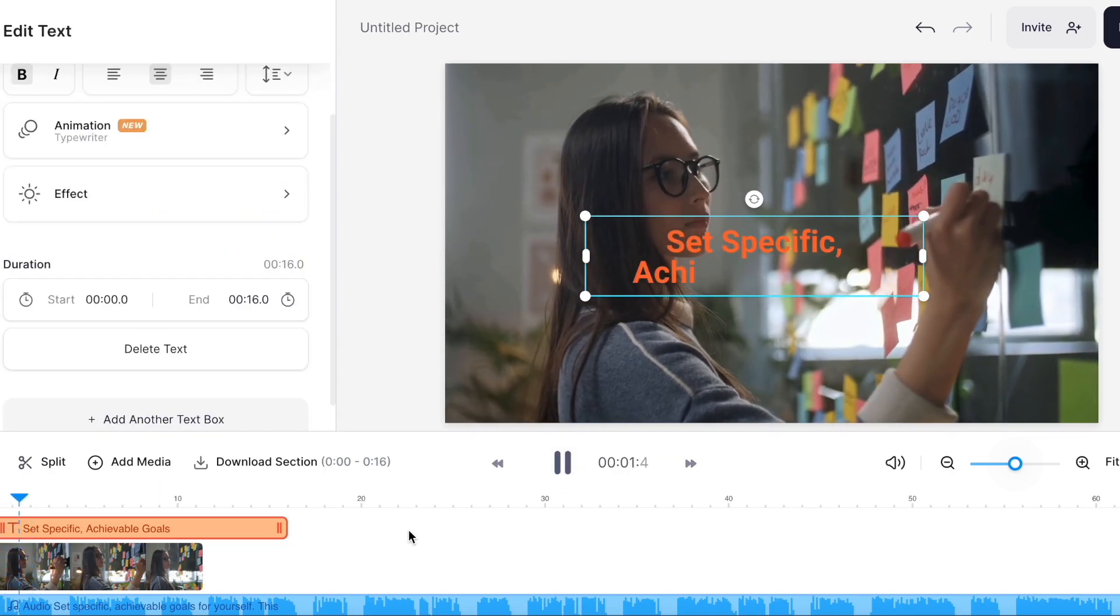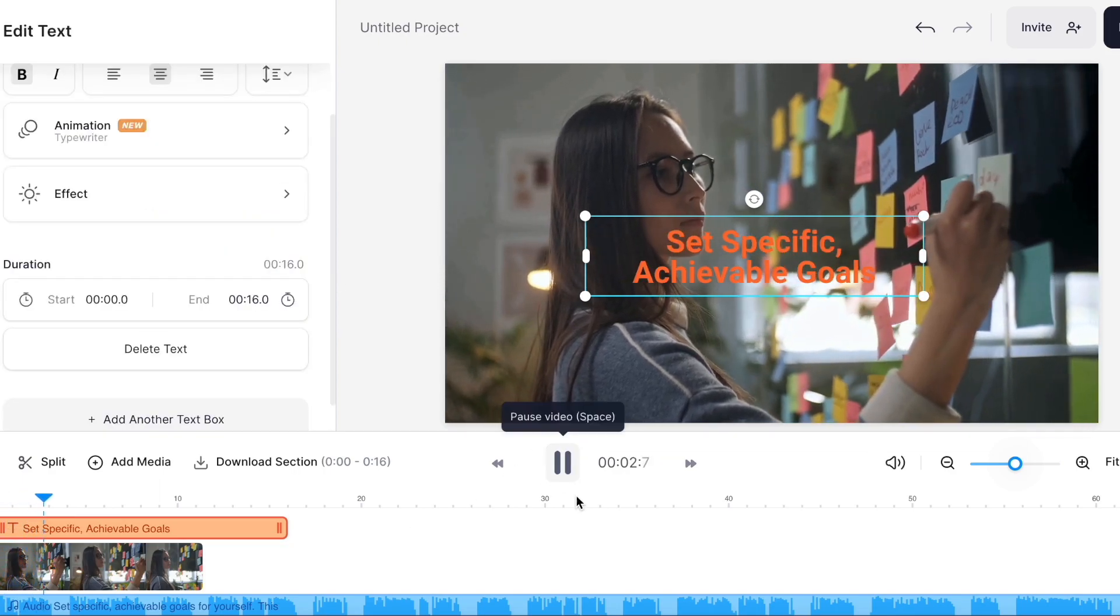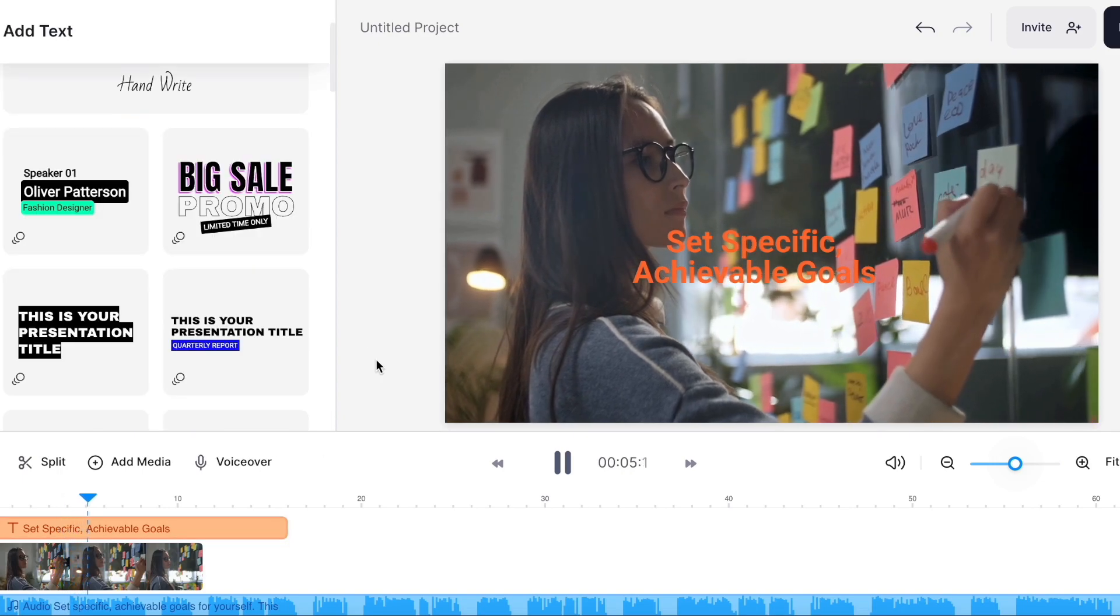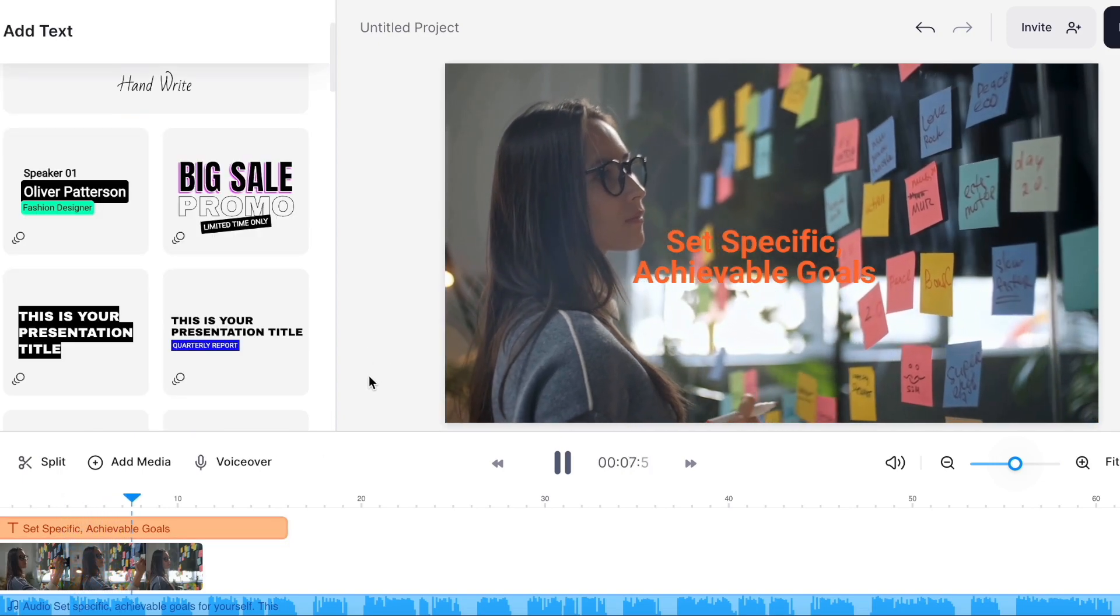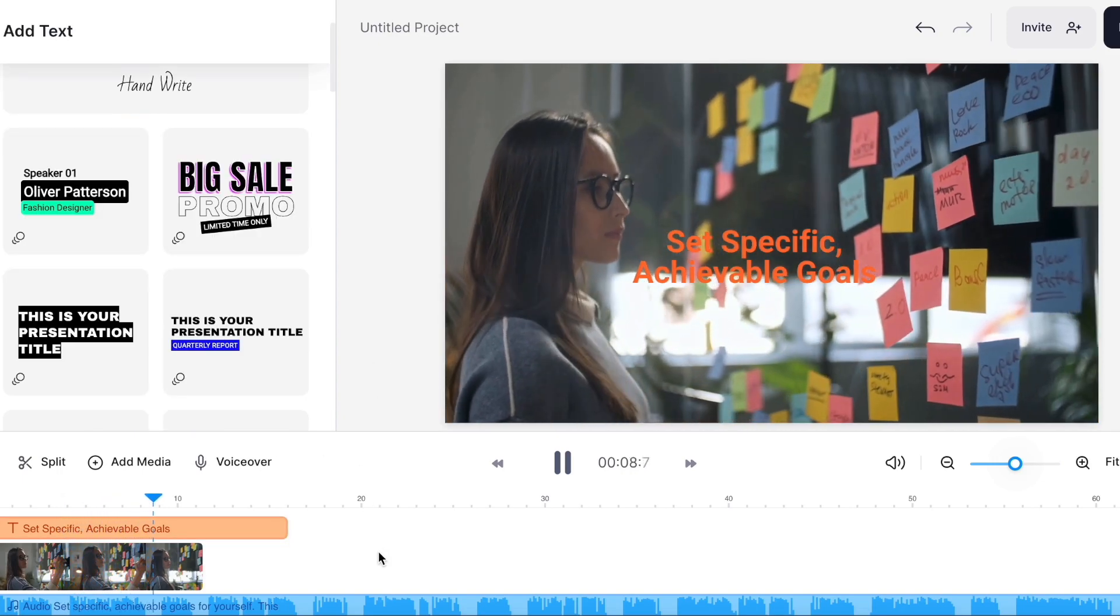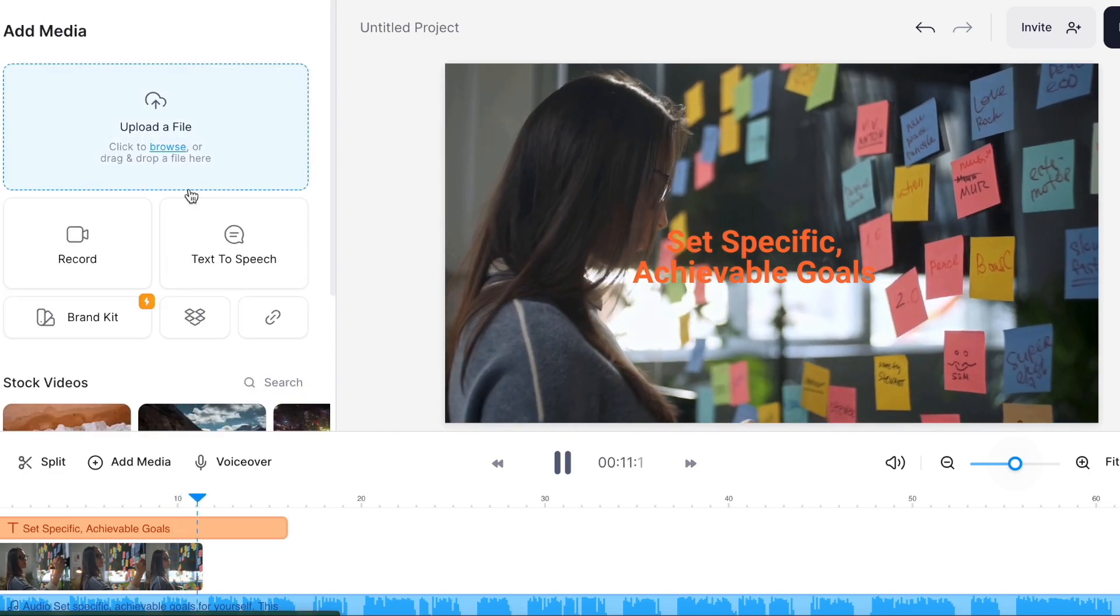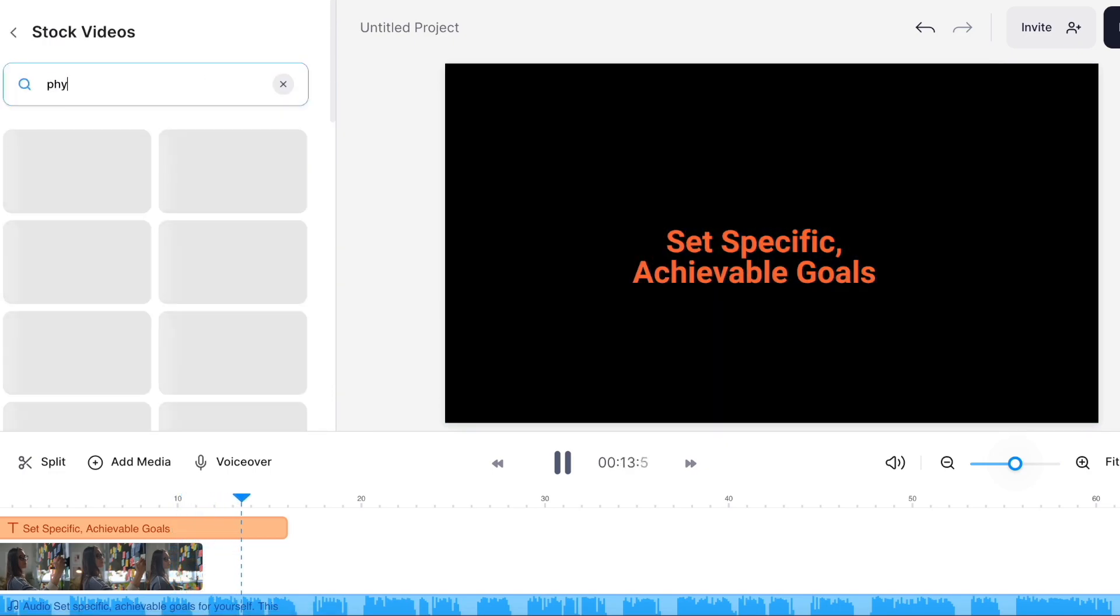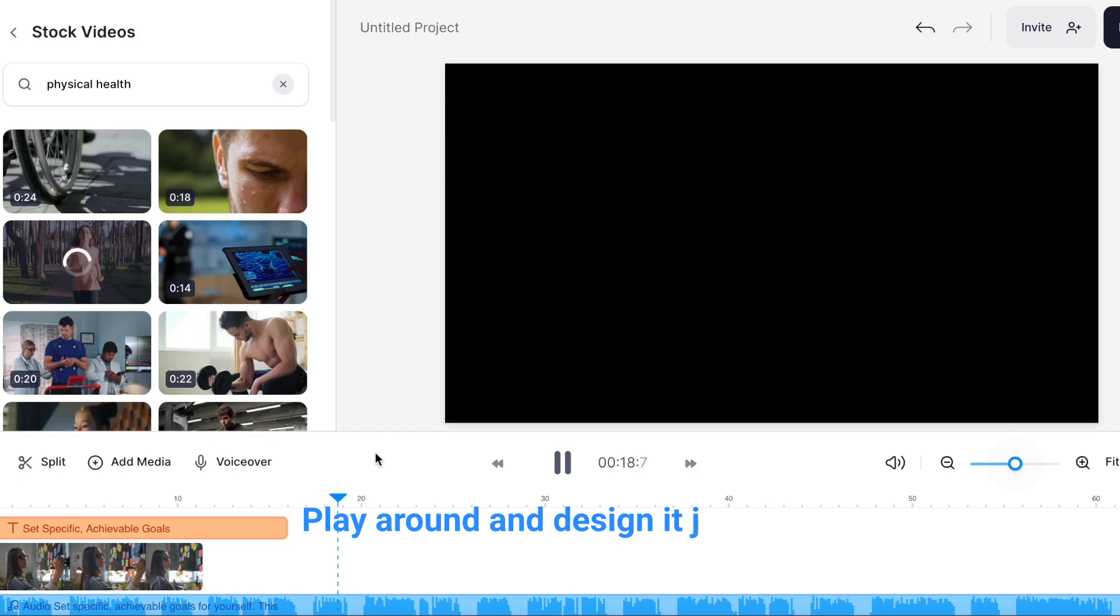Set specific, achievable goals for yourself. This will help you focus on what you want to accomplish and give you a sense of direction. Take care of your physical health. This includes getting enough sleep and eating. Practice good mental health habits.